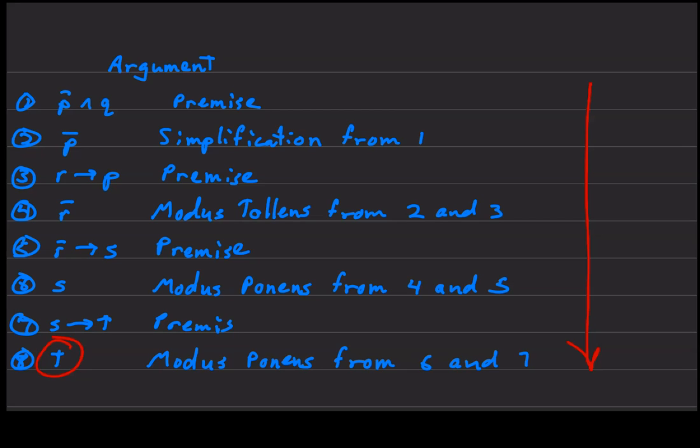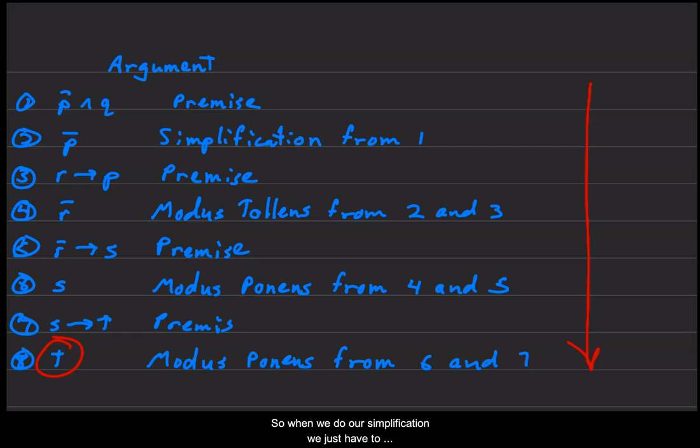Line number two will come up with not P by simplification from step number one. So these line numbers now become useful, so when we do our simplification we just have to reference the line number.